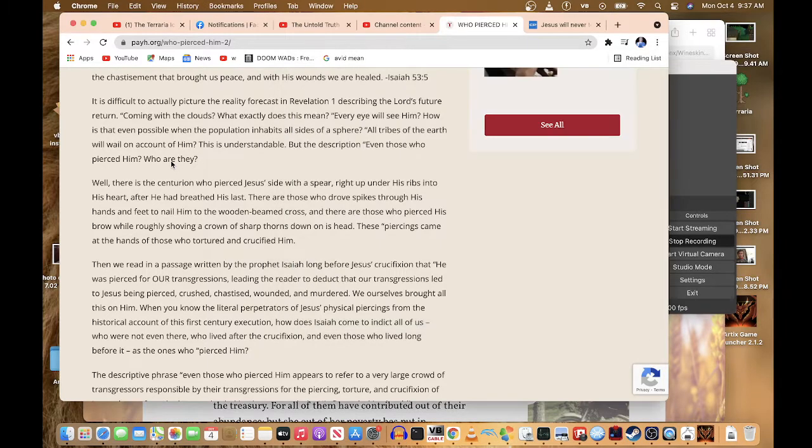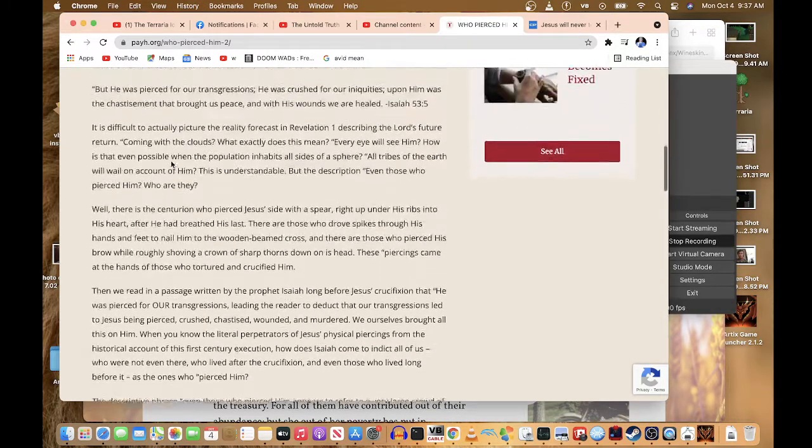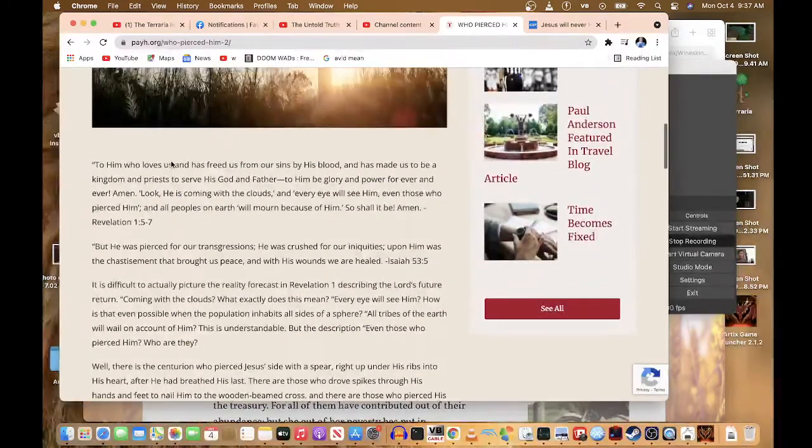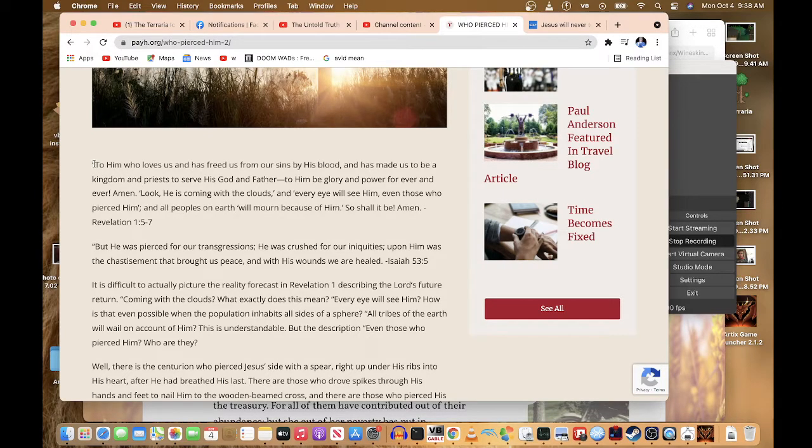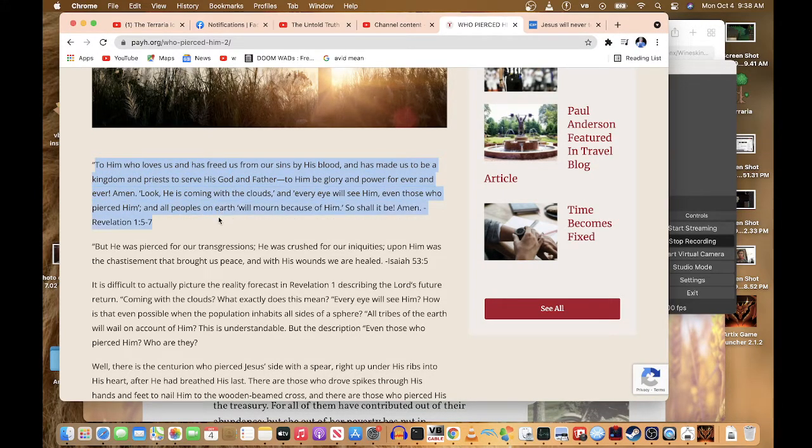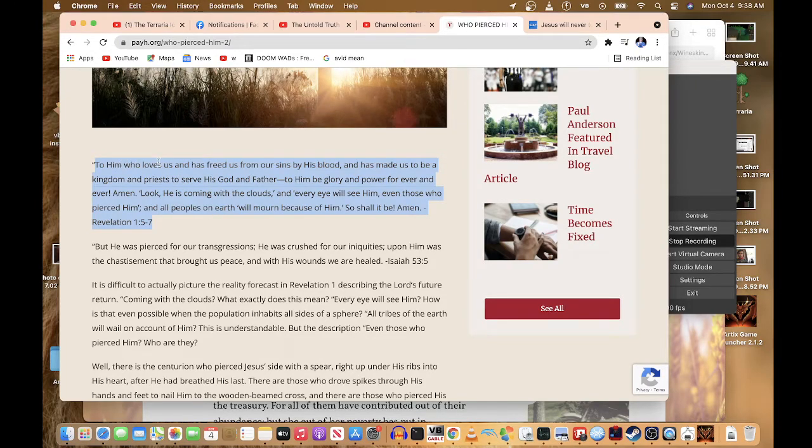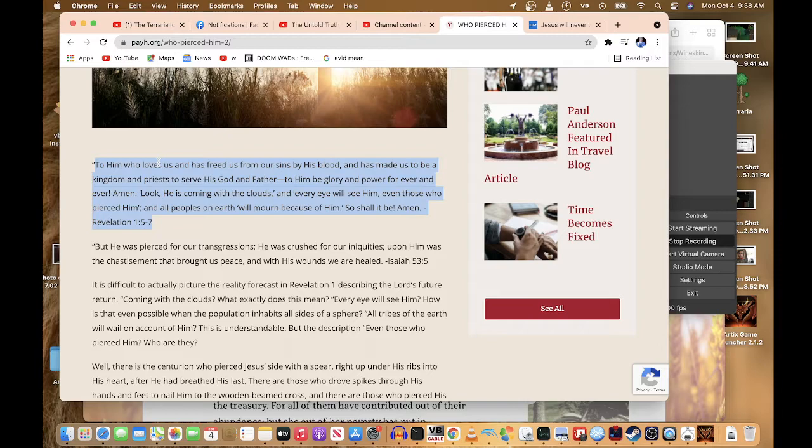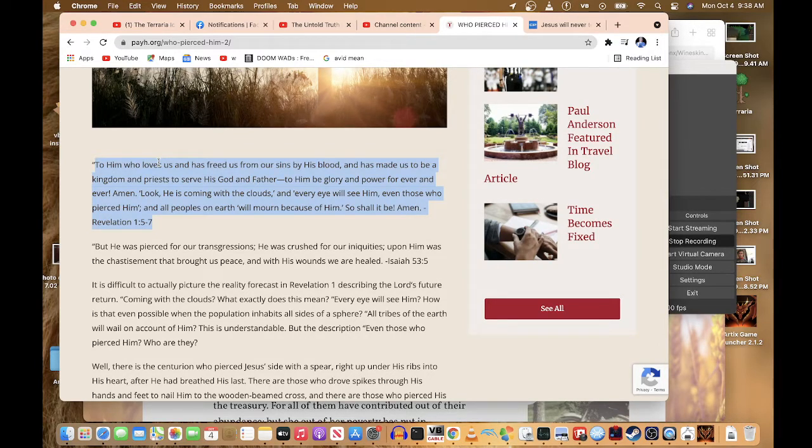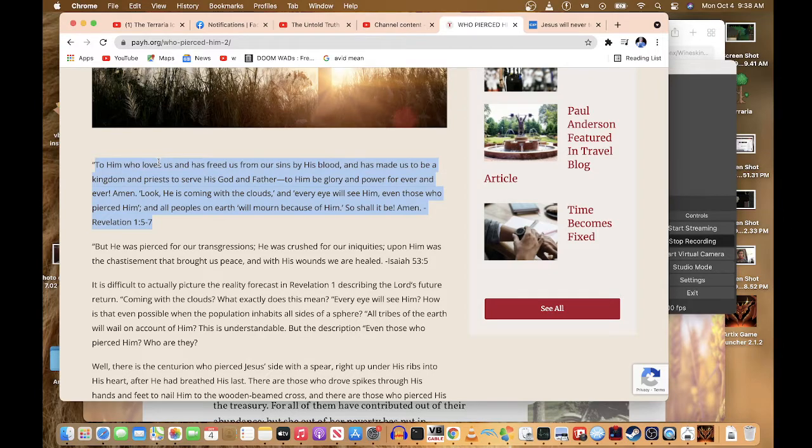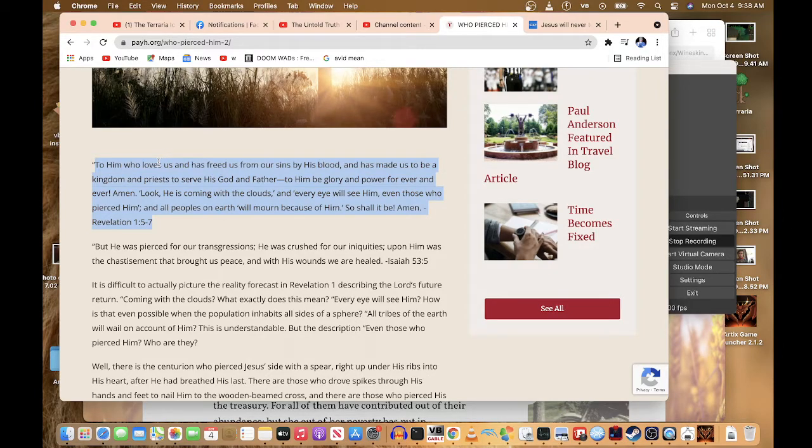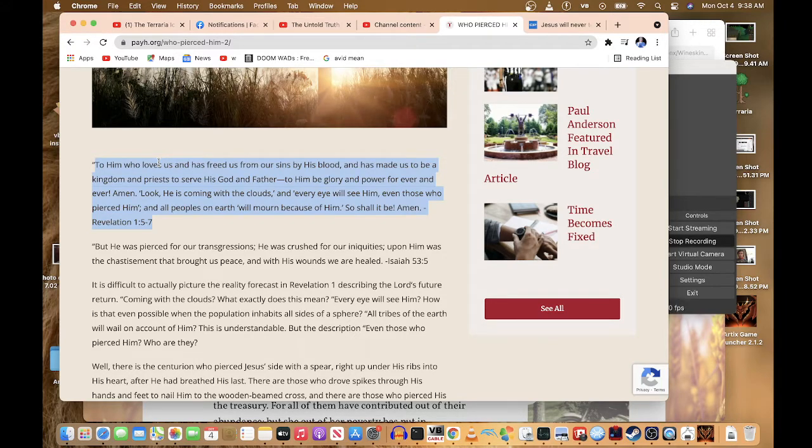What we're going to do is I'm going to read from here all the way to here. To him who loves us and is freed us from our sins by his blood made us to be a kingdom and priest to serve his God and Father, to him be the glory and power forever and ever, amen, look, he is coming with the clouds and every eye will see him, even those who pierced him and all the people on the earth will mourn because of him. So shall it be.